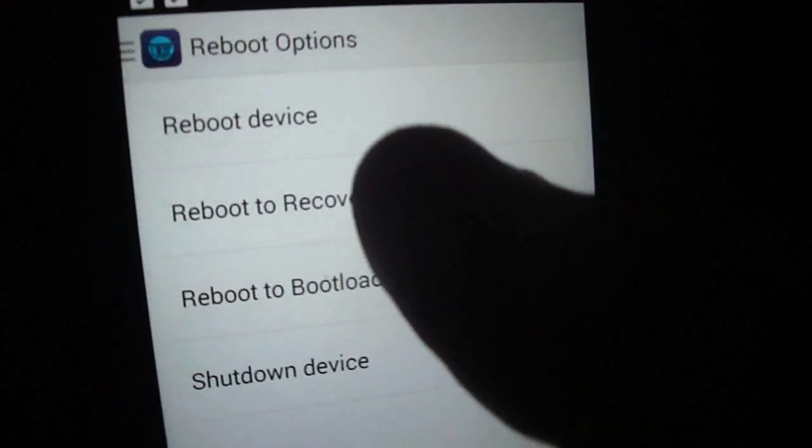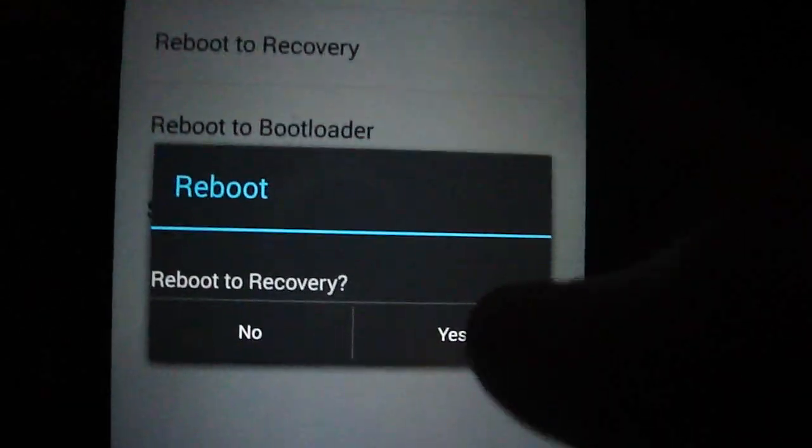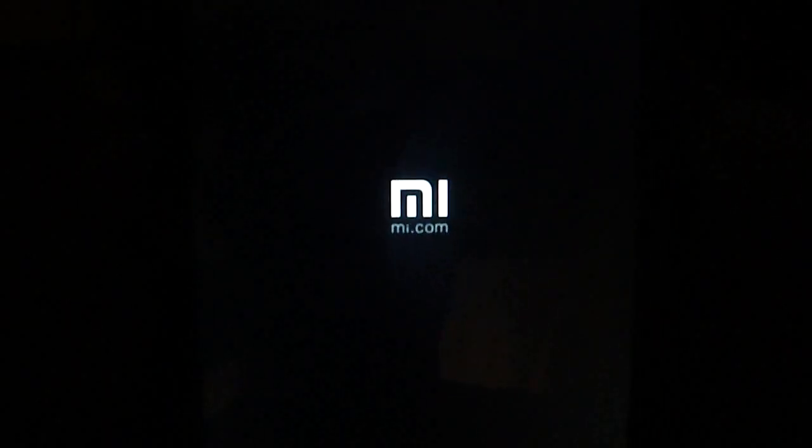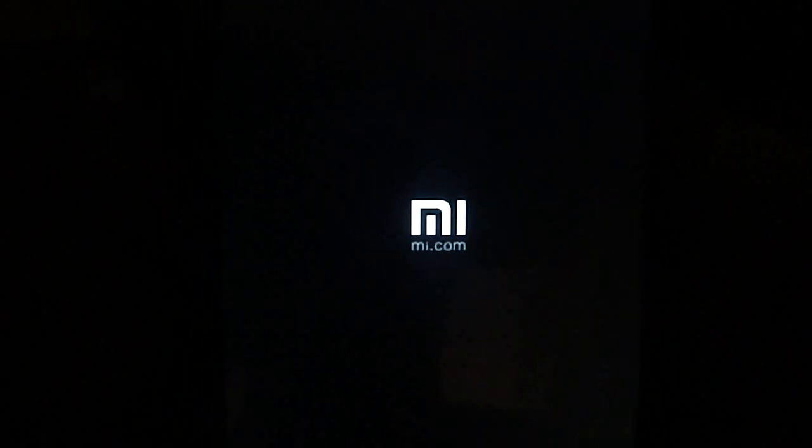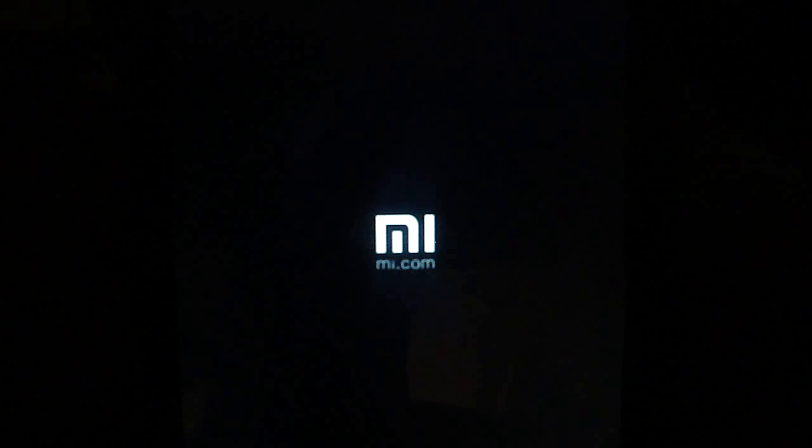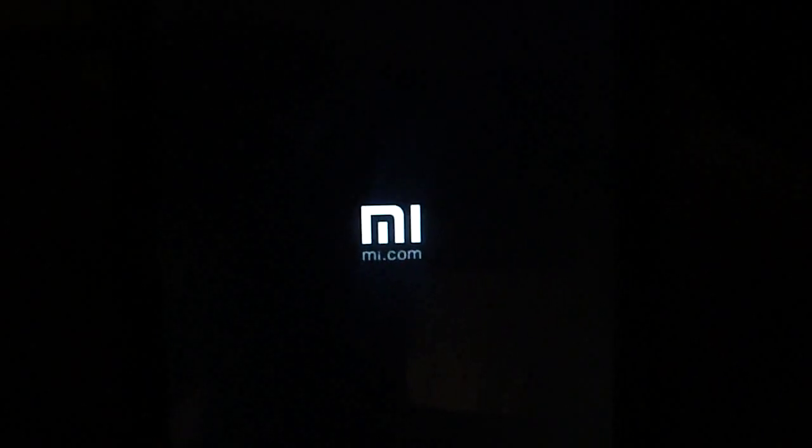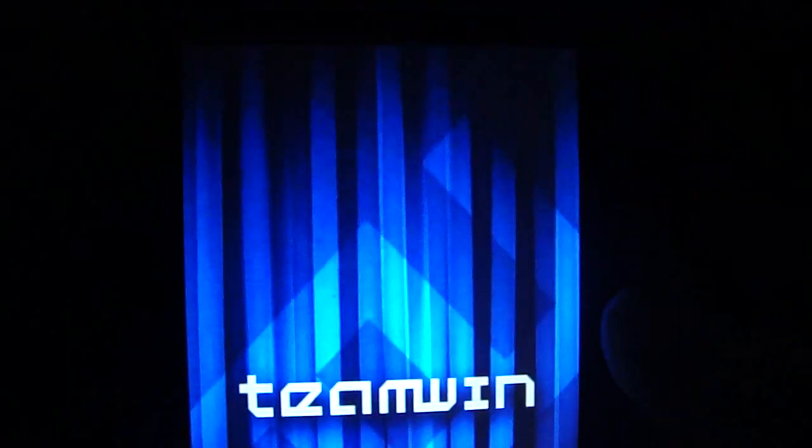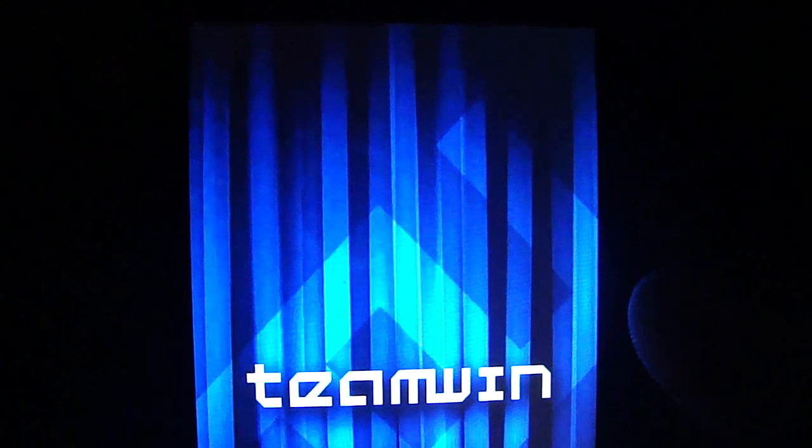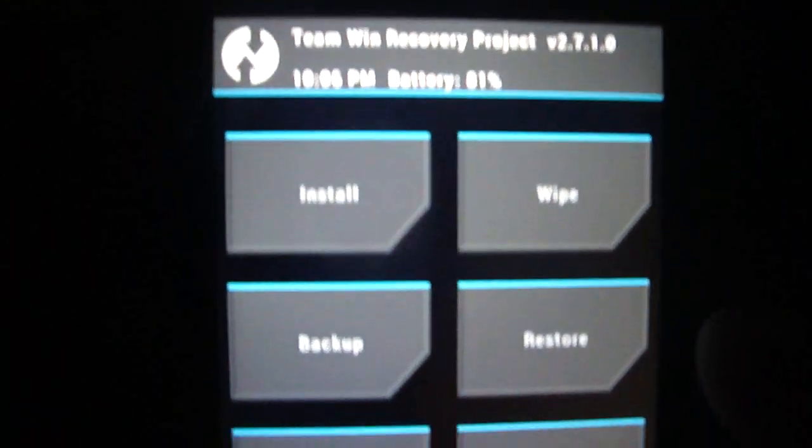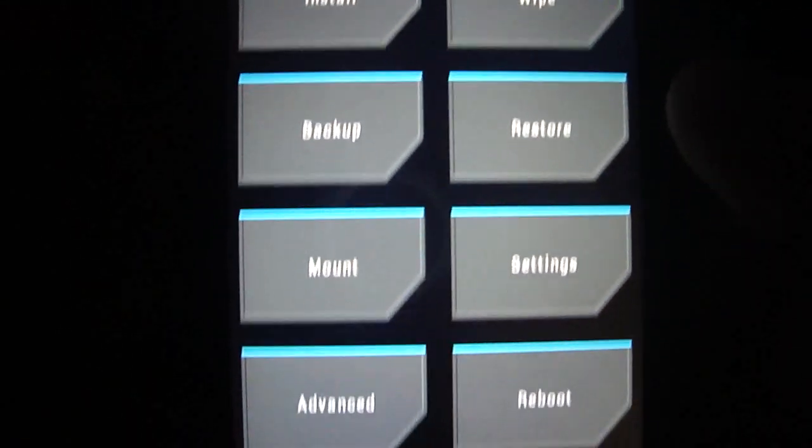Just go to reboot, reboot recovery. And then you wanna enter TWRP recovery. As you see, it's here already.